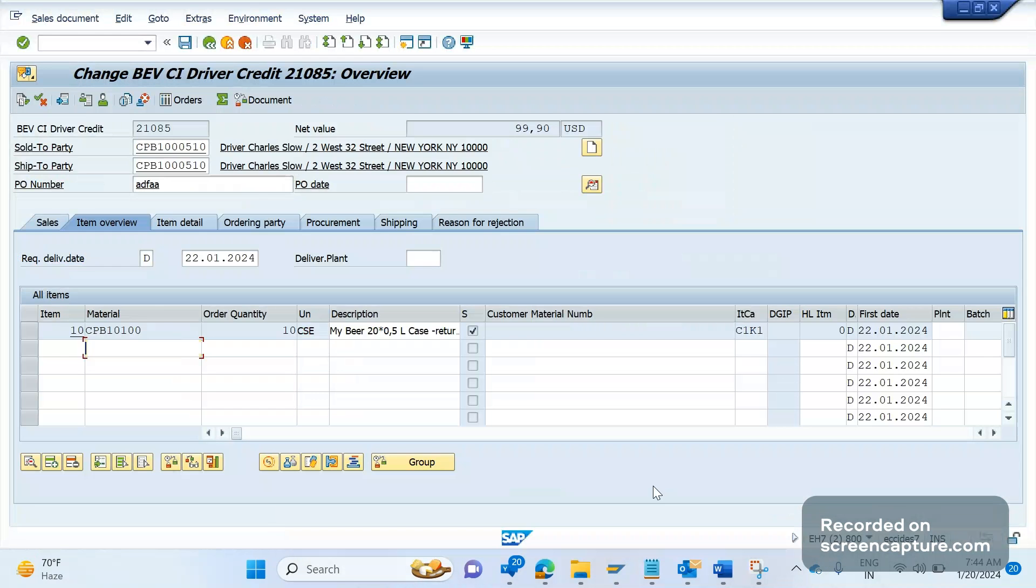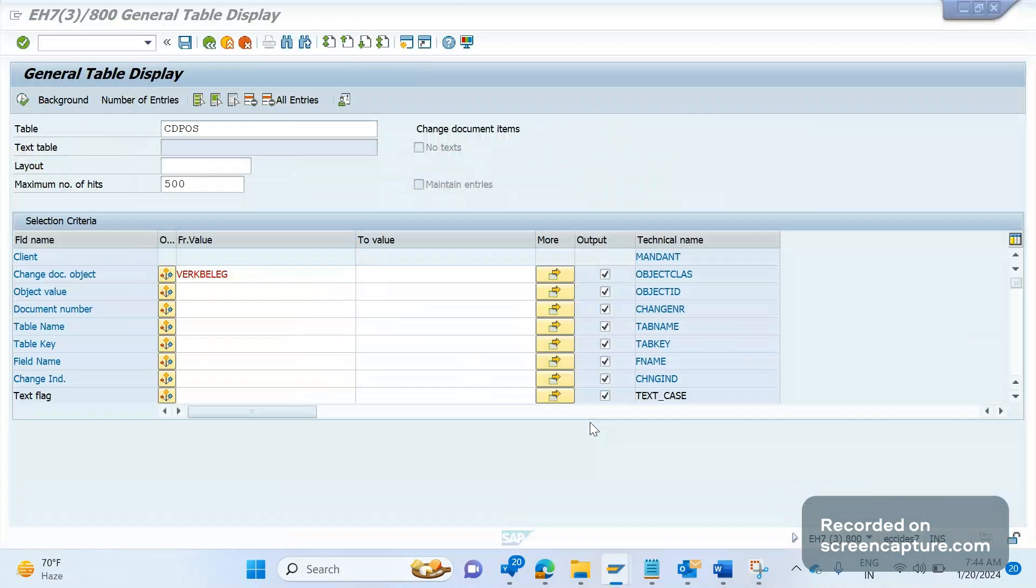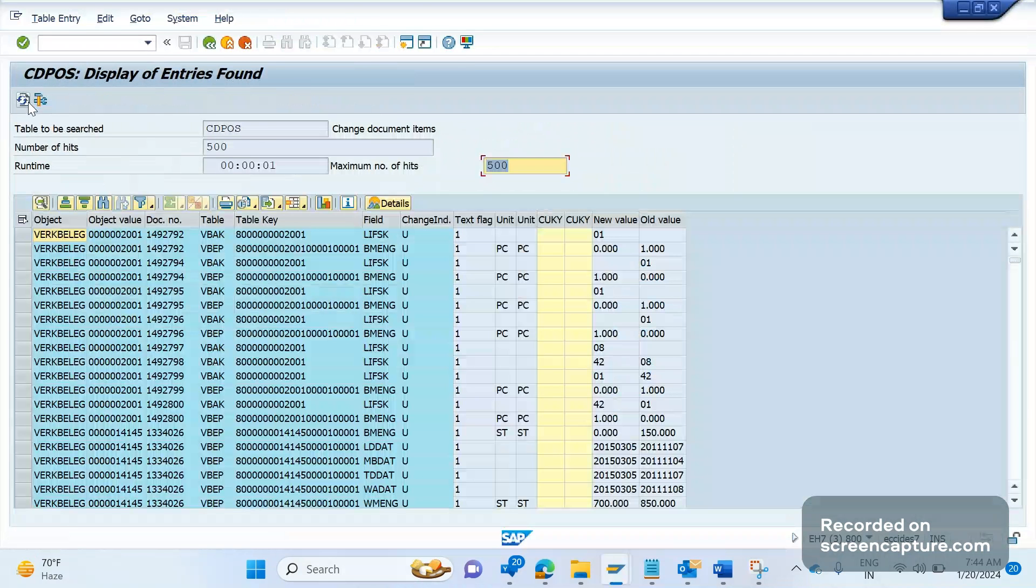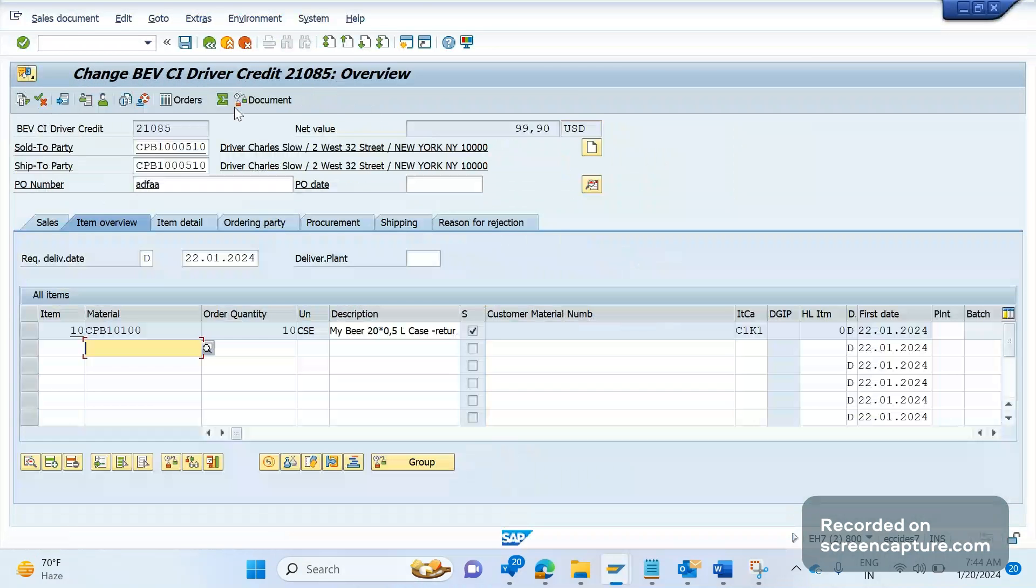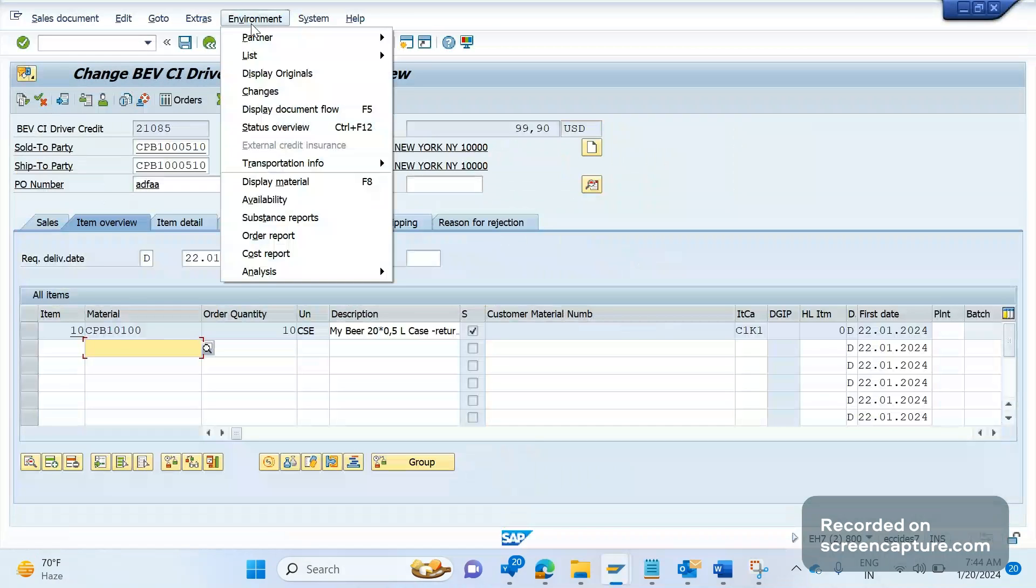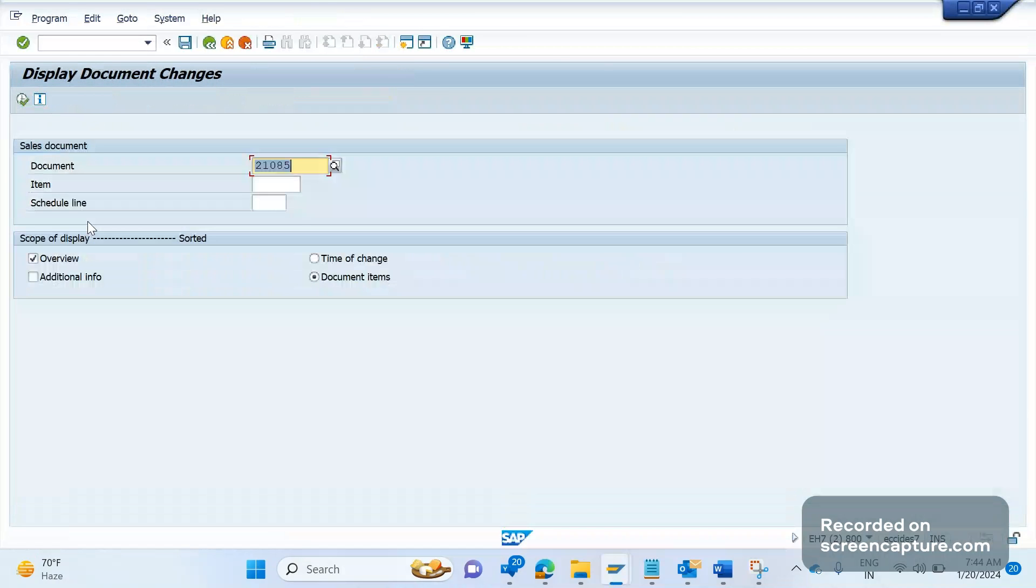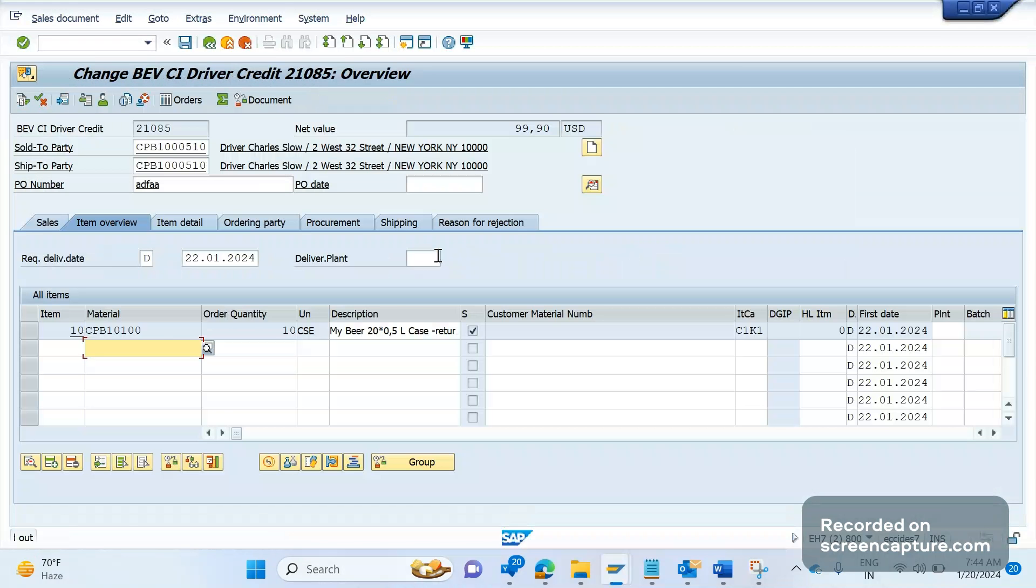The other way to check is in the environment in the order environment, go to changes. If you execute it will show the list of changes. As of now we can see that the rejection happened during creation of an order, not change of an order.